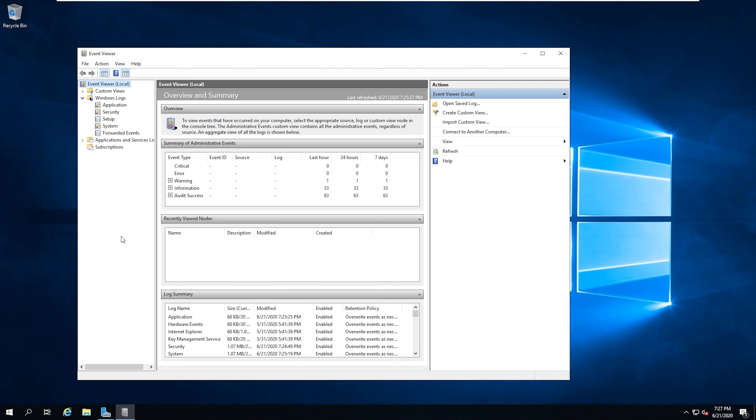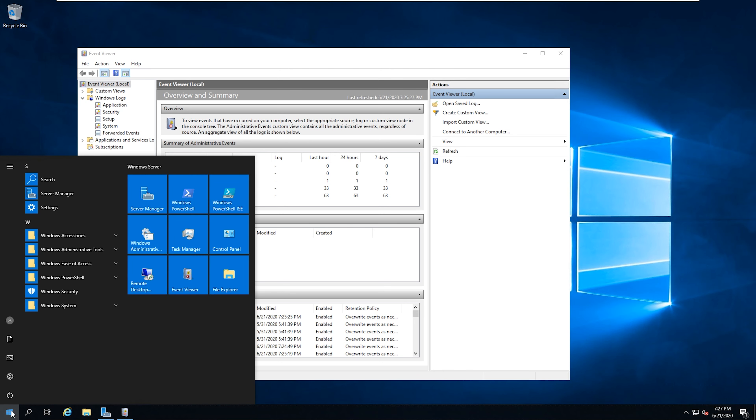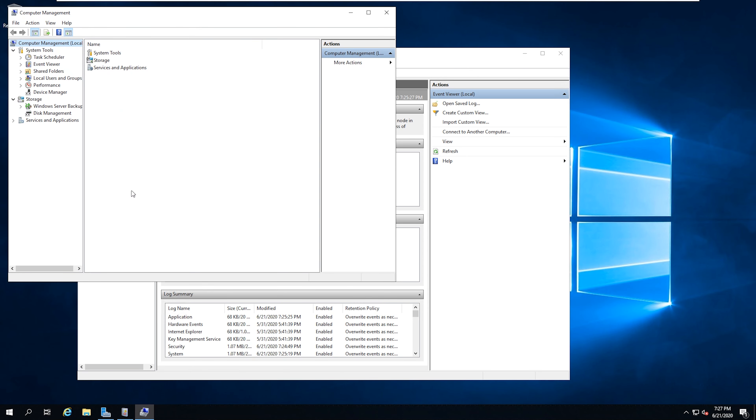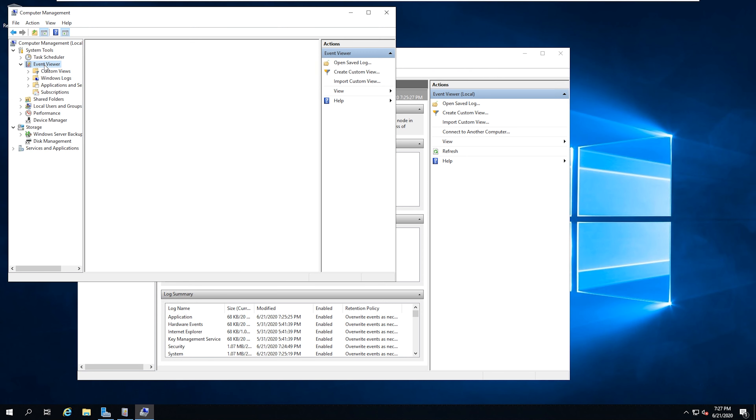The second way that you can open this up as well, we'll do the similar kind of way by going to the Start menu. And we'll open up Computer Management. And then on the left side here, you'll have the Event Viewer. So two different ways that you can do the same thing.